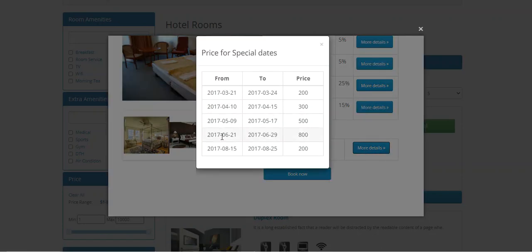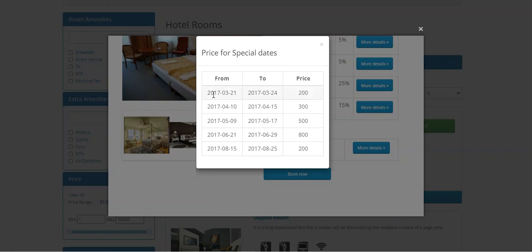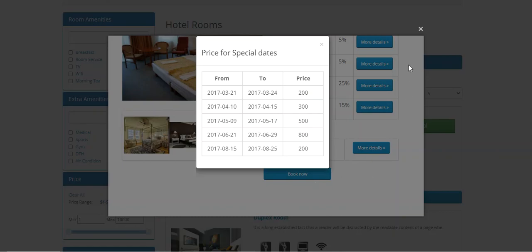For the special dates, if we are making bookings within a certain date range, we'll get the respective discounted price. For example, if booking between a particular from-date and to-date, the hotel booking product price would be $200 and so on.